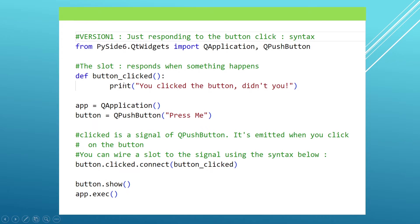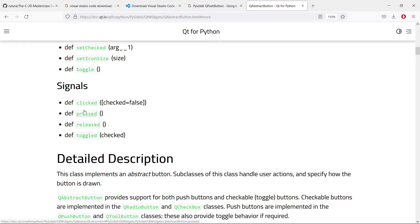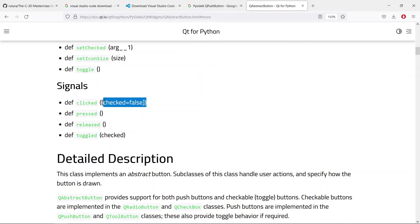Now that you know where the 'clicked' signal comes from — we connected to it. After we do this connection and start the application, when we click the button, we're going to see the message from our method. We can go even further and grab the parameter emitted by the signal. For example, the clicked signal can emit a parameter to let us know whether the button is checked or not.